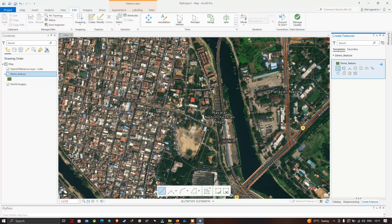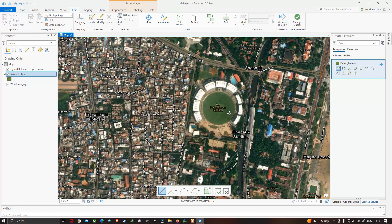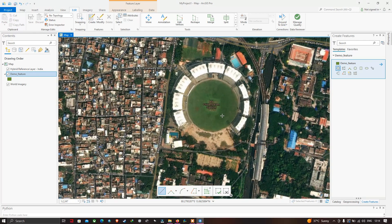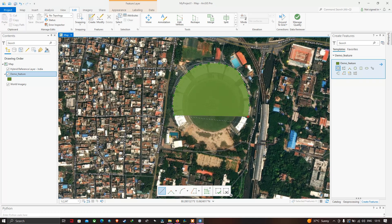Now let's start digitizing the stadium called Chidambaram. To finish this polygon, you have to double-click it.